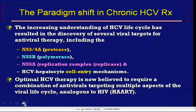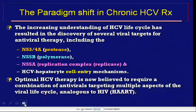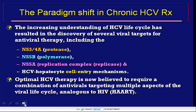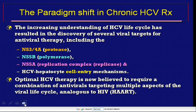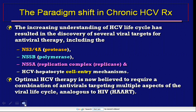The paradigm shift in chronic hepatitis C virus treatment: the increasing understanding of the HCV life cycle has resulted in the discovery of several viral targets for antiviral therapy, including the non-structural protein 3 and 4A acting as protease, the non-structural protein 5B as polymerase, the non-structural protein 5A as a replication complex or replicase, and the HCV hepatocyte cell entry mechanisms. Optimal HCV therapy is now believed to require a combination of antivirals targeting multiple aspects of the viral life cycle, analogous to HIV highly active antiretroviral therapy.